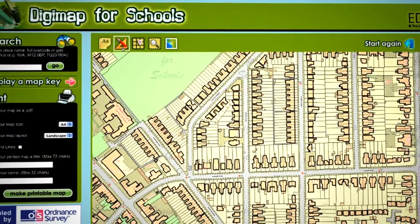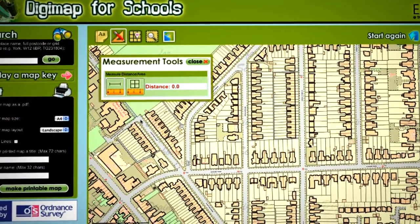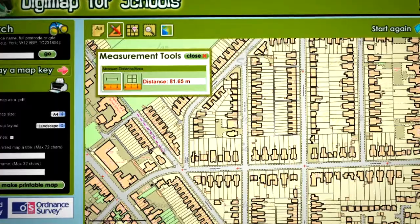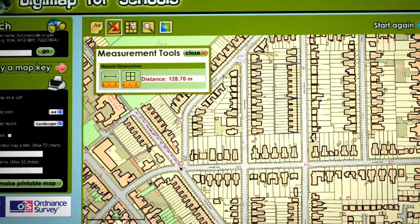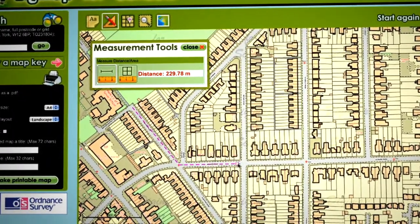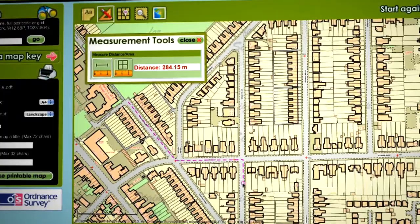The measurement tool has certainly been very simple for the children to pick up. They're just clicking away and every time they turn a corner they're clicking and putting another marker, and they've picked that up incredibly quickly in order to measure distances.